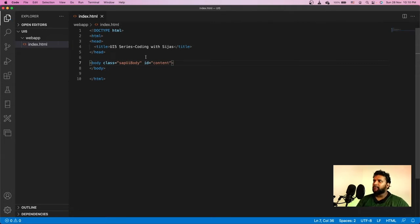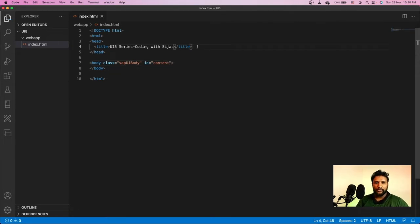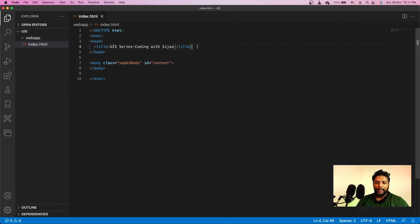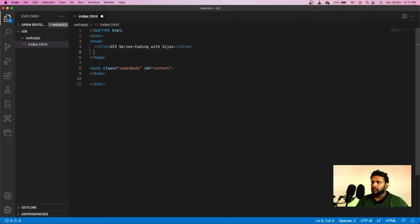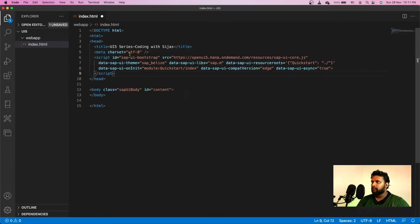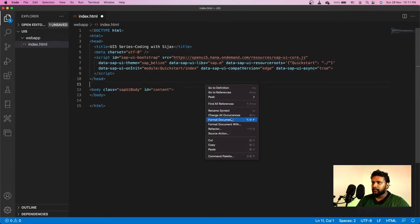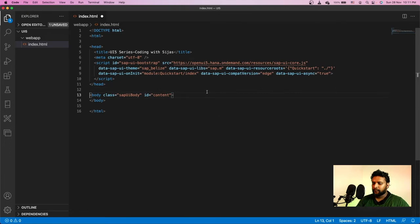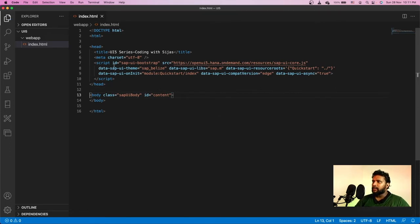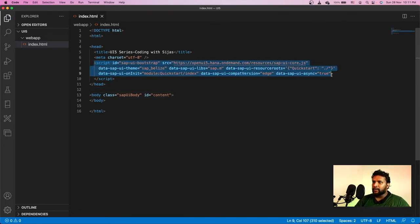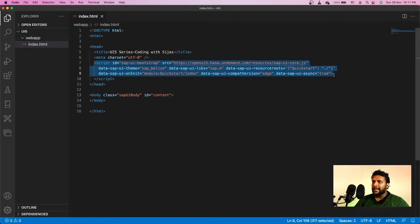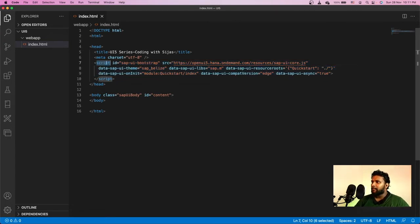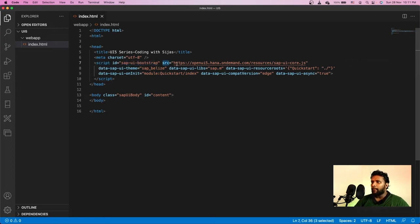Apart from this, we need to load the SAP UI5 resources. For this, we need to add a script tag. I have a code snippet in my clipboard. If you look at it, the adding of the script or initialization of SAP UI5 library is called bootstrapping. Here we have a script tag with an ID sapUiBootstrap and the source points to the SAP UI5 SDK.